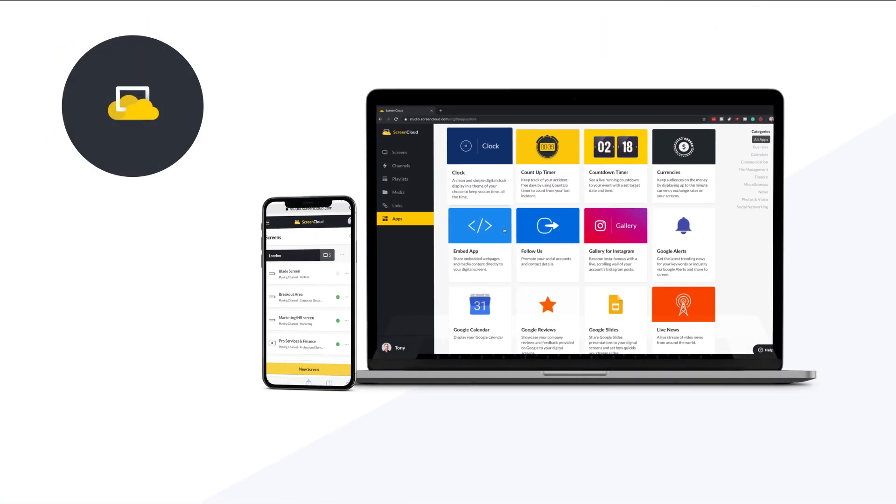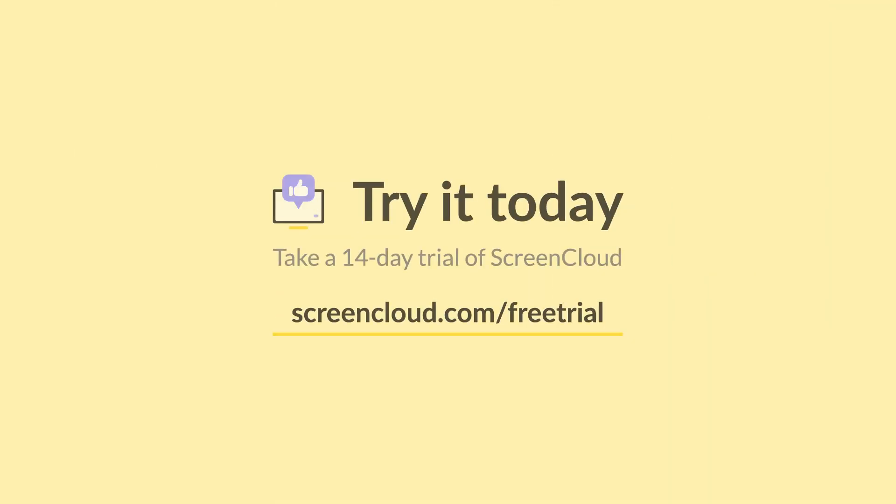Try it today. Take a 14-day trial of ScreenCloud at screencloud.com/freetrial.